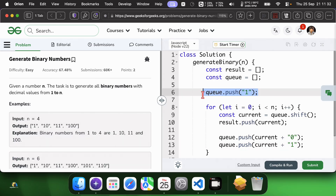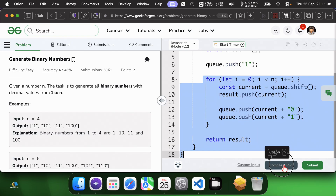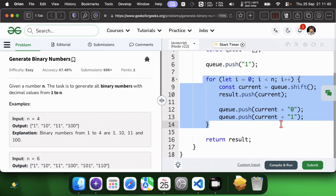We start with 1 in the queue. For each iteration, dequeue the front element and add it to the result. Generate 2 new numbers by appending 0 and 1 to the current number and enqueue these new numbers. Then repeat until we have n numbers.